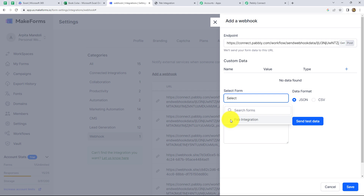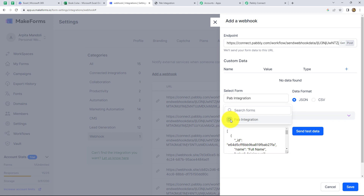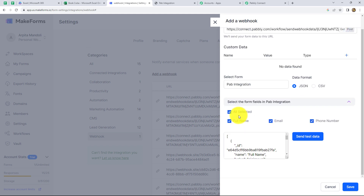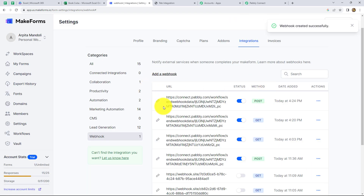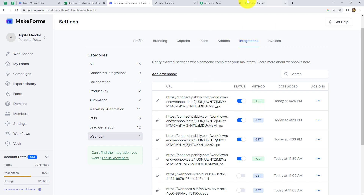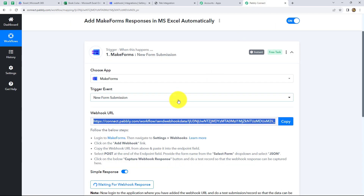We have to turn the POST button on from the endpoint given here. Next, we have to select a form which we have created in order to capture the response in Pabbly Connect. I have only one form here — we will select it: Pabbly Integration. The data format should be JSON, and here are the fields which this form contains: full name, email, and phone number. Let's click on Save. We can find that a new webhook is set up with the method as POST. Now let's go back to Pabbly Connect.